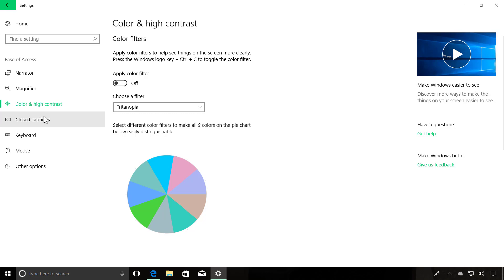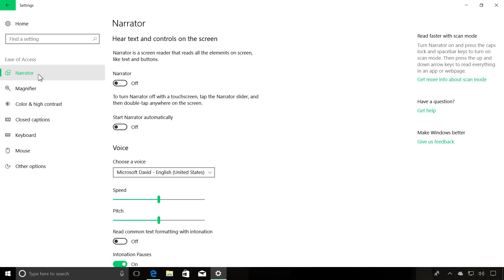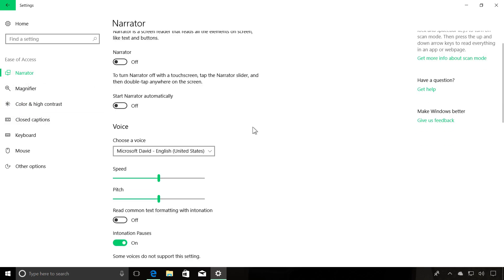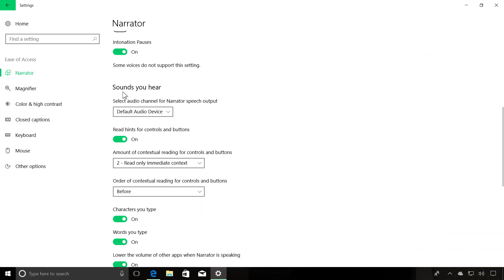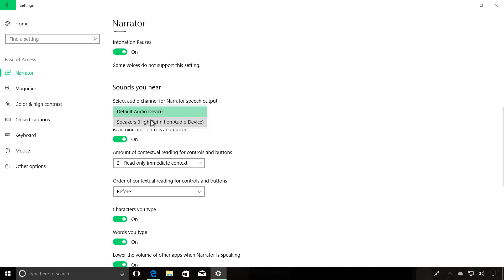And on Narrator, now when you go to Sounds in this section, you can select the desired audio channel for speech output, as you can see right here. So if you have multiple audio devices, you can switch them right here.